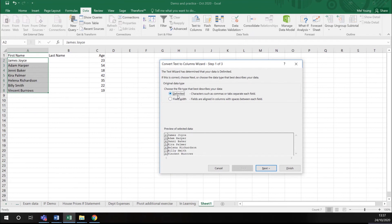Is my text a random number of characters or is it a fixed width? Well, it's delimited because each name has got a different amount of letters in it.